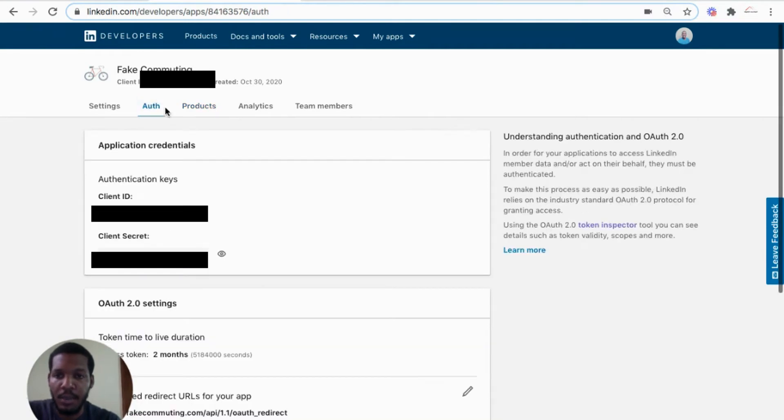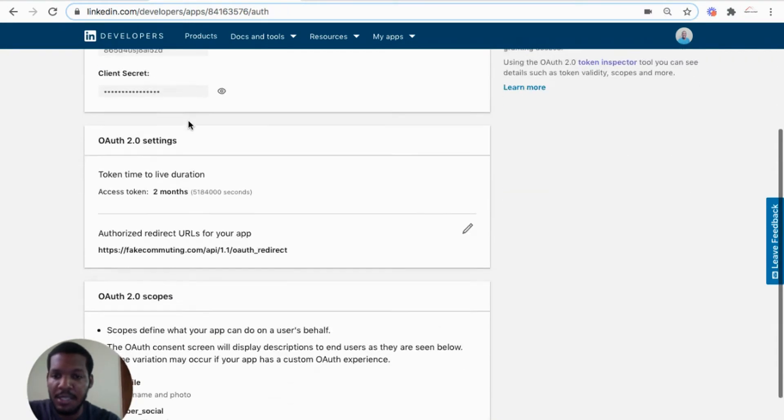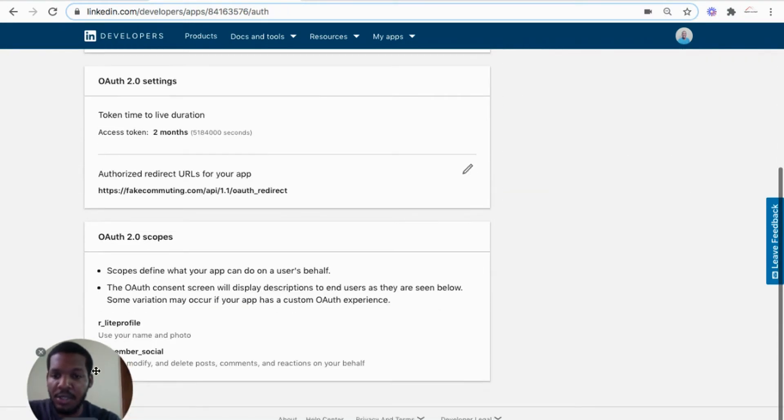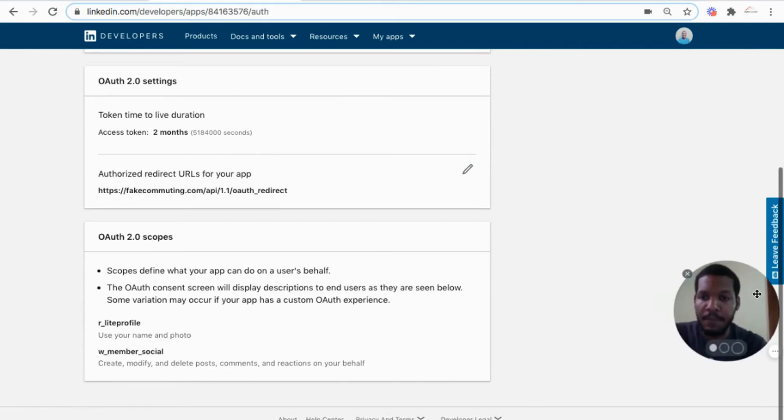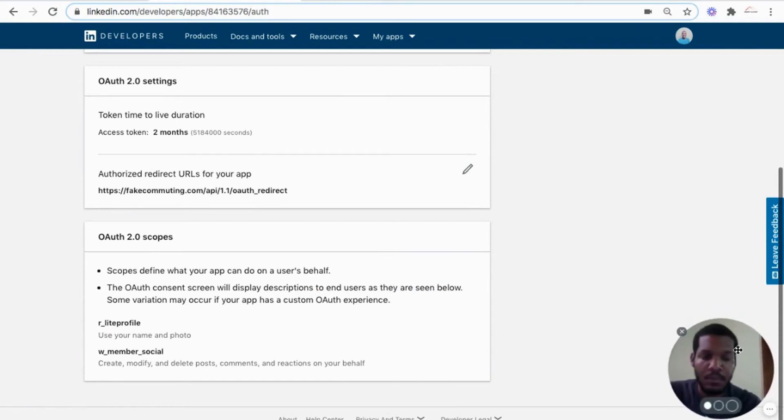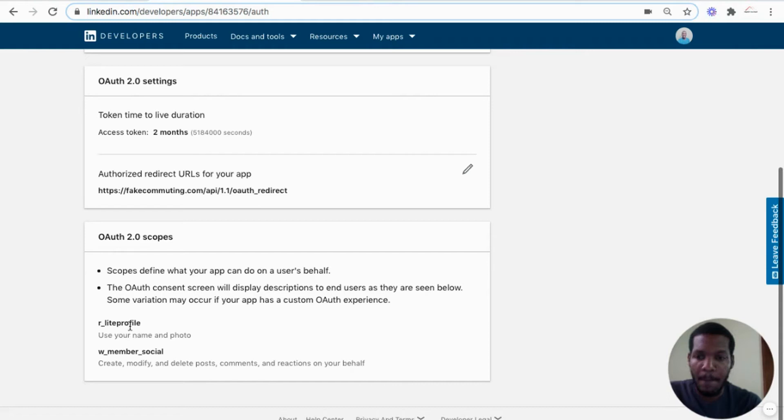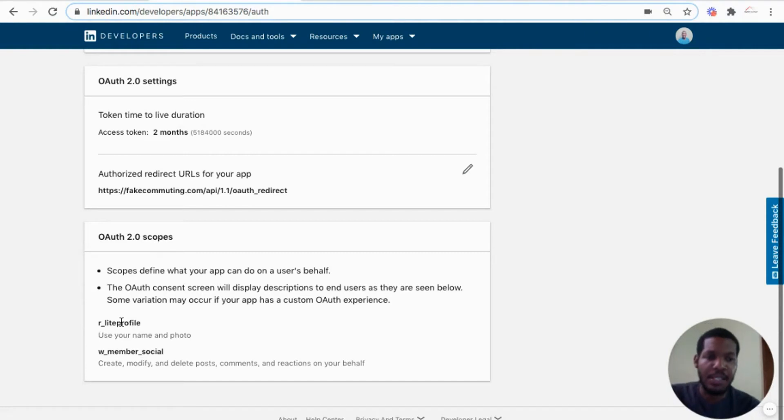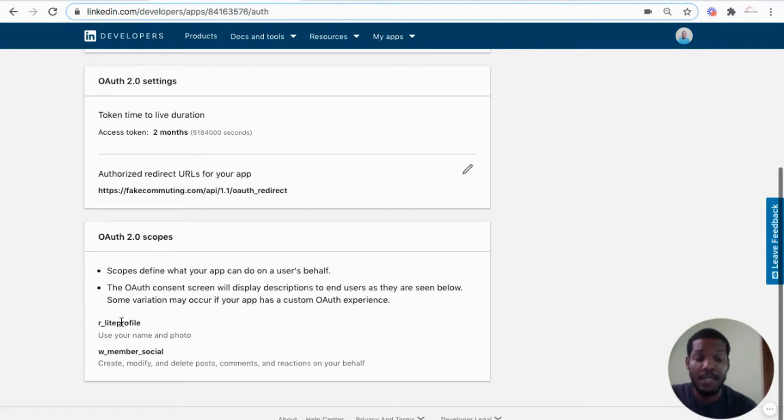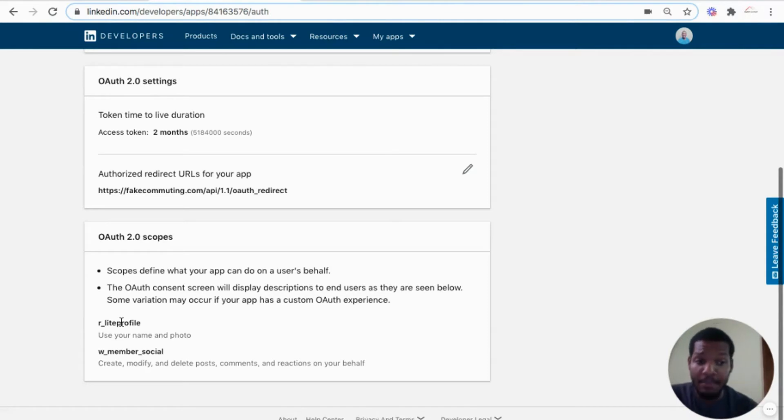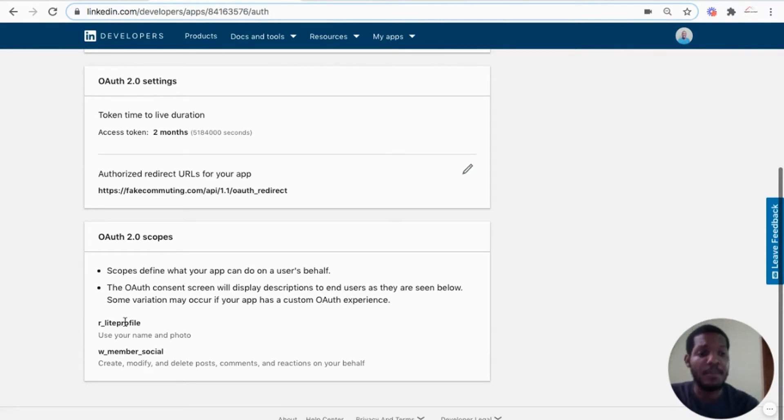So we have the auth section showing us that the scopes for the OAuth setup that we're going to use is light profile and member social. So light profile enables the application to use the LinkedIn person's first name, last name, and profile pic.